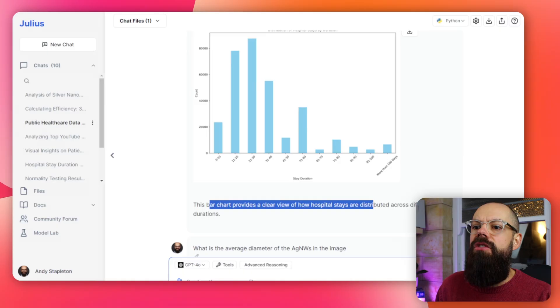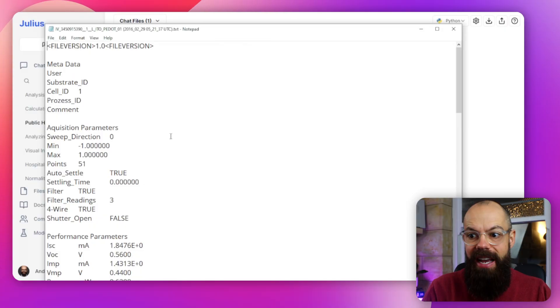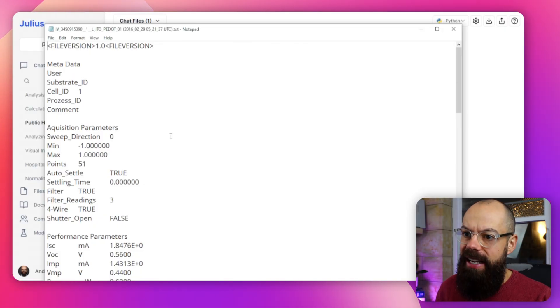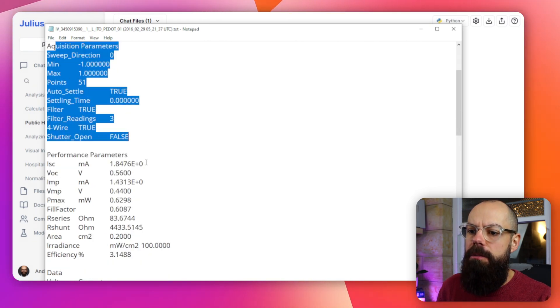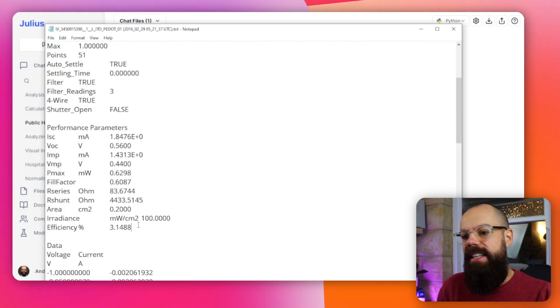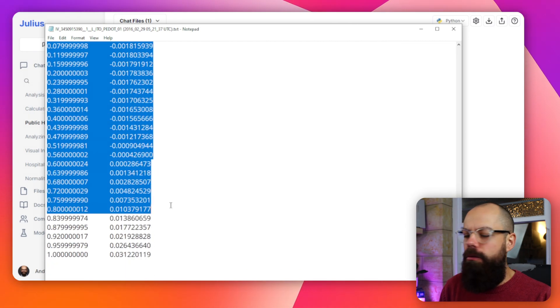But this wasn't the end of the data. I actually have from my PhD some data in a text file — it's the IV curves so you can determine the efficiency of solar cells. You can see that this is really unstructured data. We've got metadata, performance parameters that are actually calculated by the software that kicked this out, and the raw data further down. I wanted to know how well each of these tools manages to deal with this kind of unstructured raw data that would be spat out by a machine.